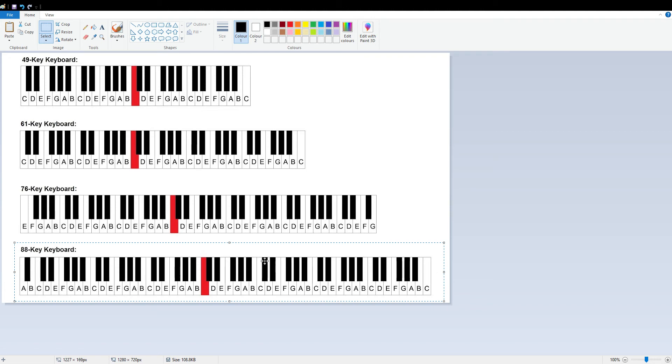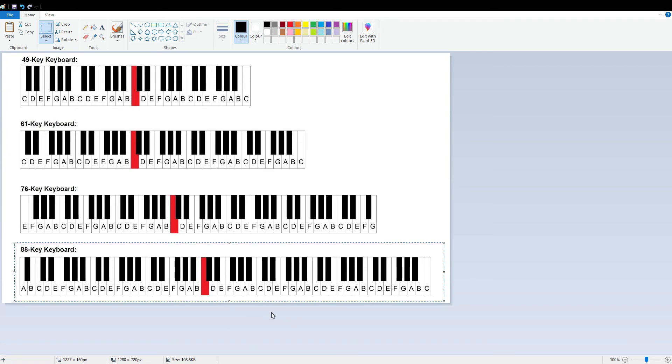In the musical alphabet, there are notes A to G: A, B, C, D, E, F, G—seven notes in total. So how do we recognize a note on a keyboard or piano?